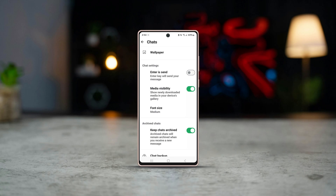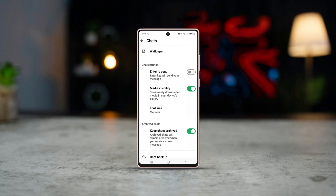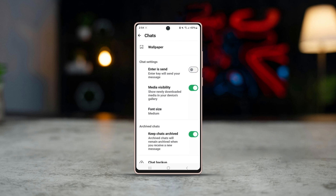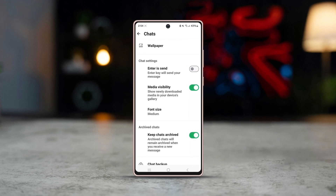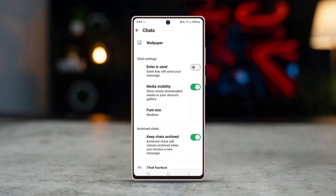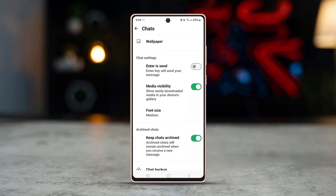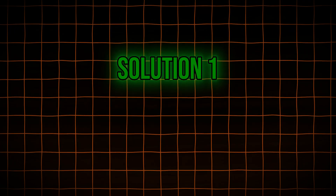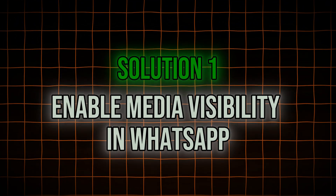Can't find downloaded photos or videos from WhatsApp on Android? If you're unable to see your WhatsApp photos on your Android gallery, don't worry, you're not alone. In this video, I'll show you some simple steps to fix the issue and make sure your WhatsApp photos appear in the gallery again. So let's get started with solution one: enable media visibility.